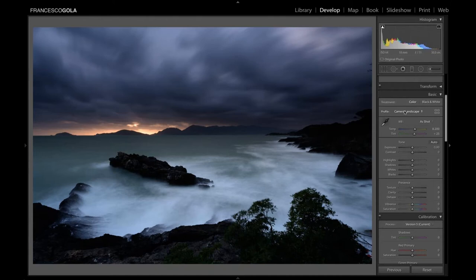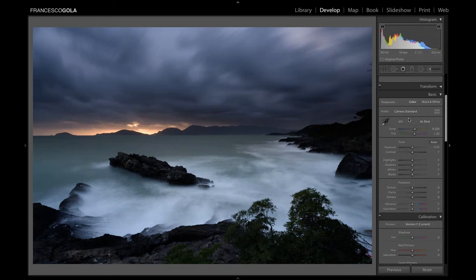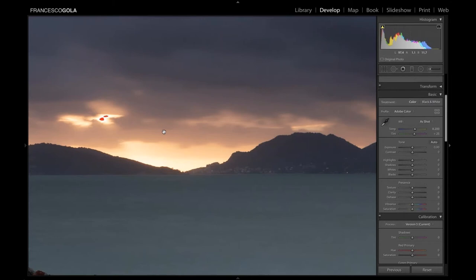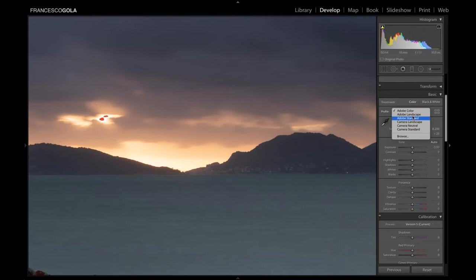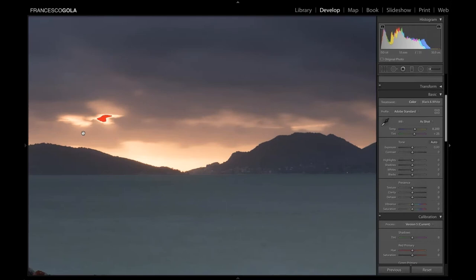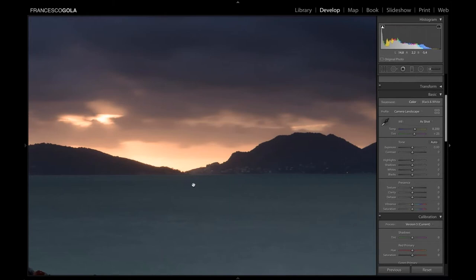Think of the profile algorithm as a translation service: if you change the translator, you change the result. Moving from one profile to another can dramatically change the result of your post-production, because you're changing the starting point. There is no single 'right' profile — there's the one that suits your picture best. As I scroll through profiles, even overexposed areas can change: for example, going from Adobe Standard to Camera Landscape, those highlights may simply disappear.